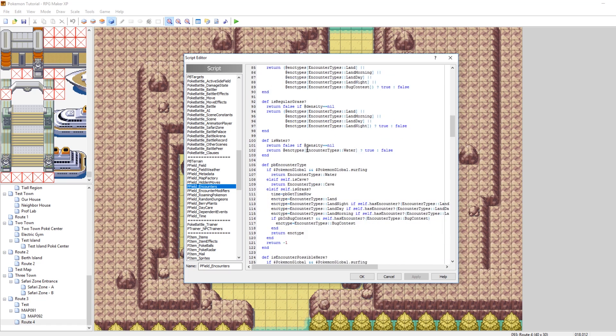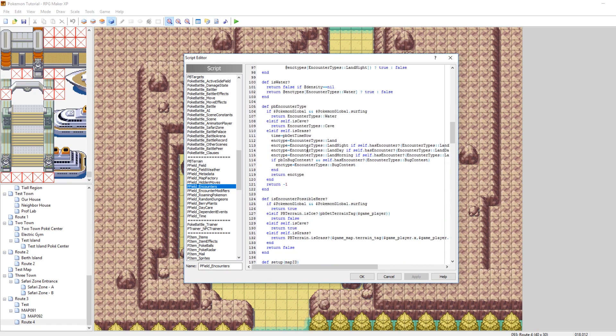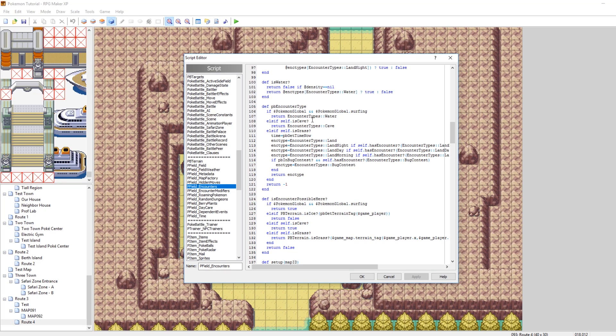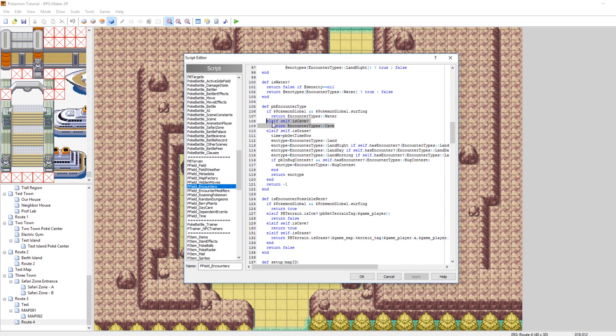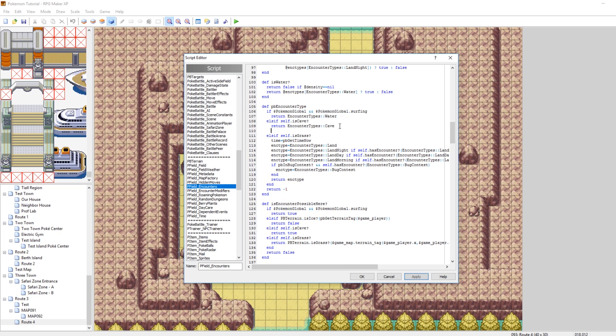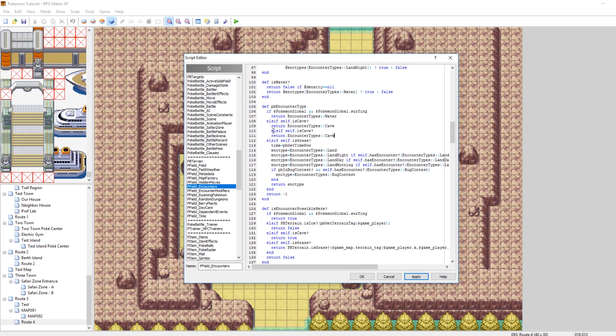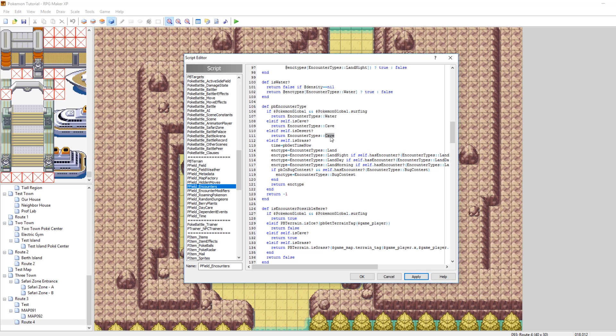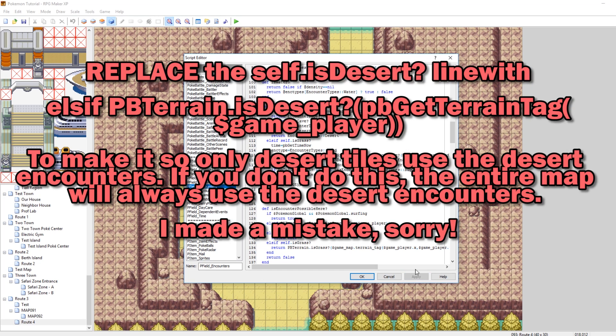Now, the next things, the two big things are encounter type and is encounter possible here. We want encounter to be possible on our new terrain, and we want to be able to specify the encounter types. So, what you can do here is copy, paste, copying and pasting the is cave stuff again. But, if is desert, return encounter types, desert. Ta-da!